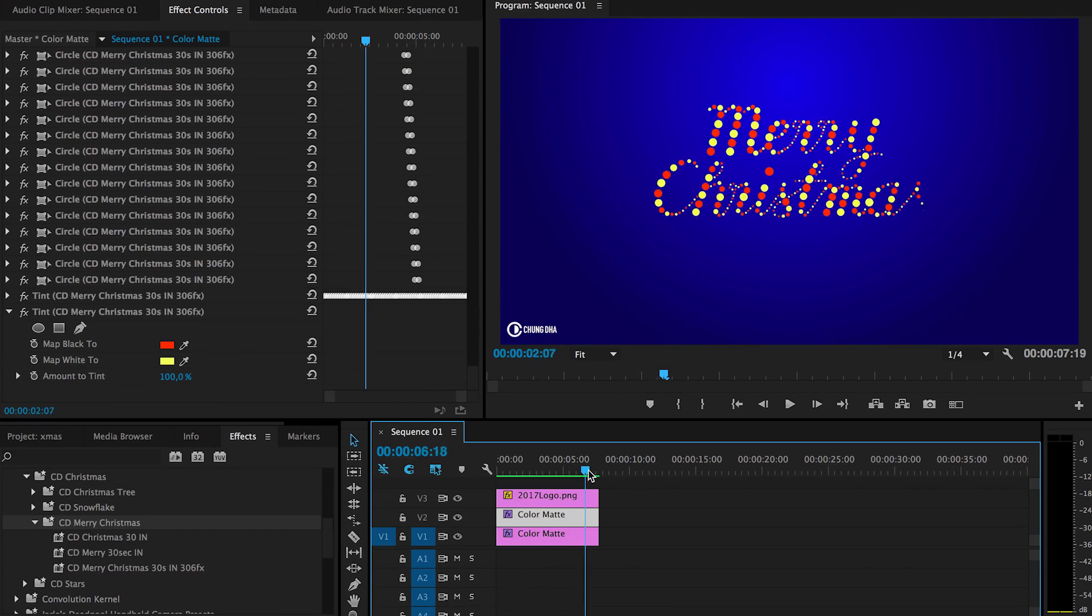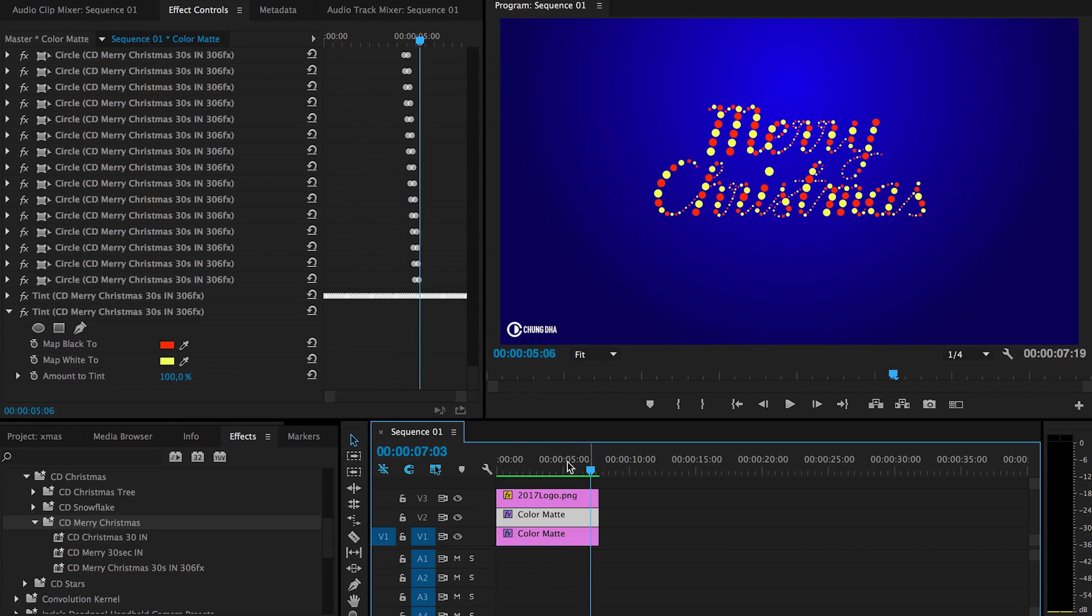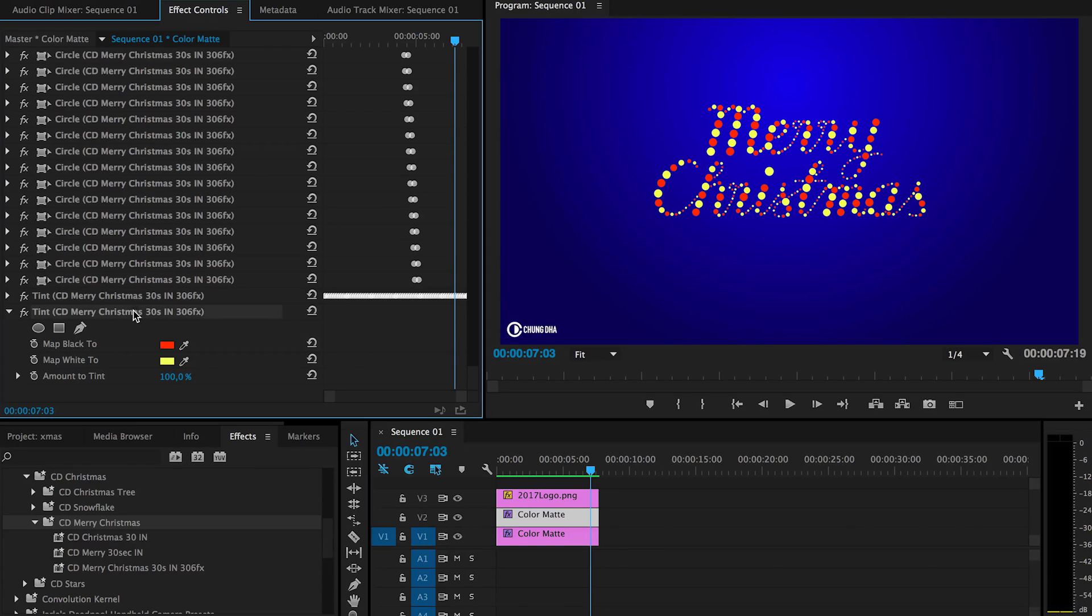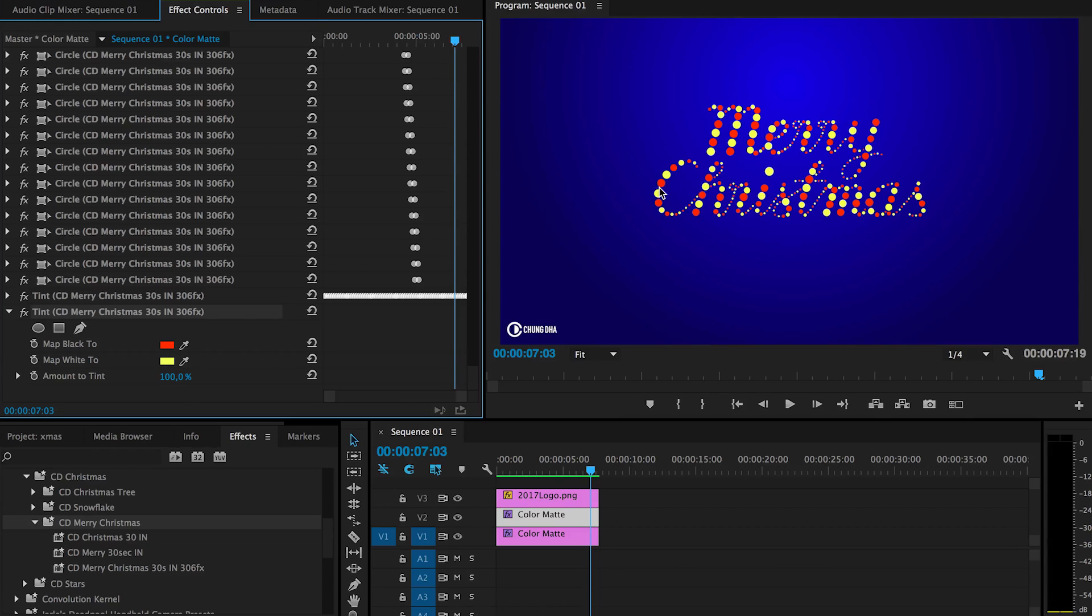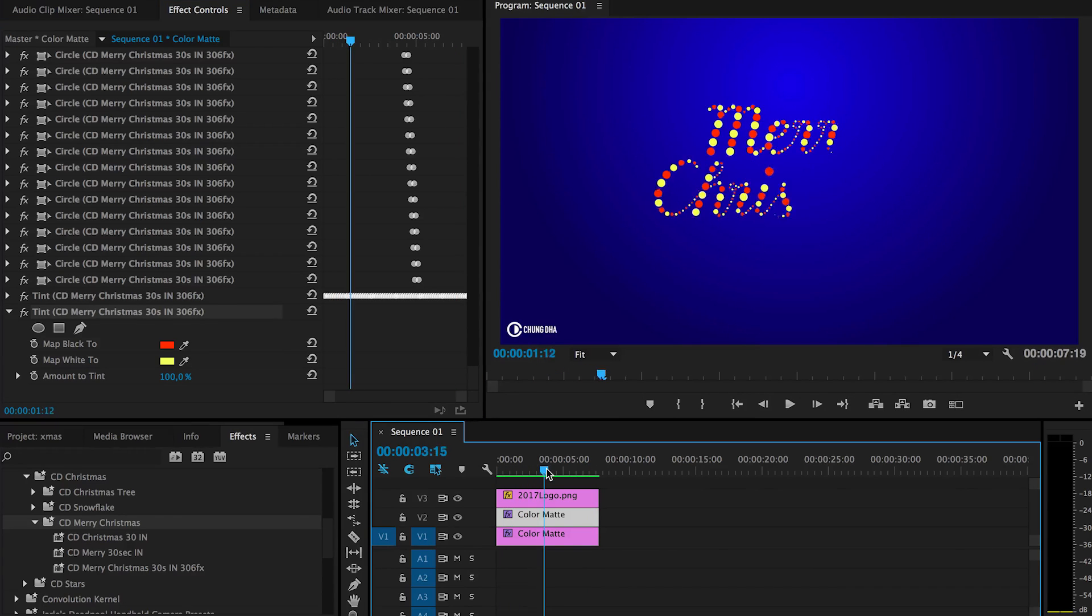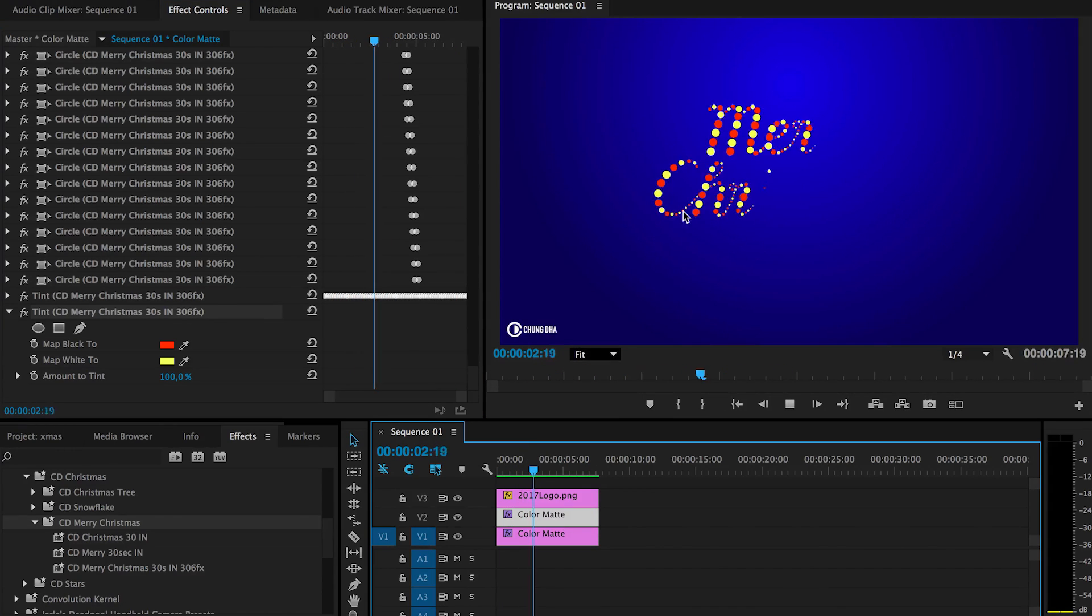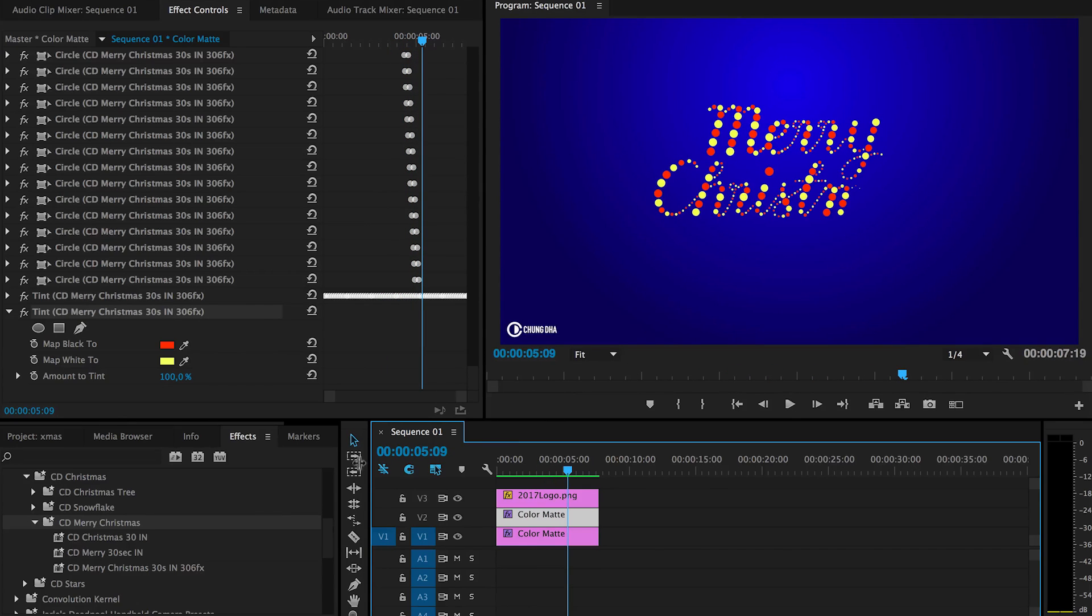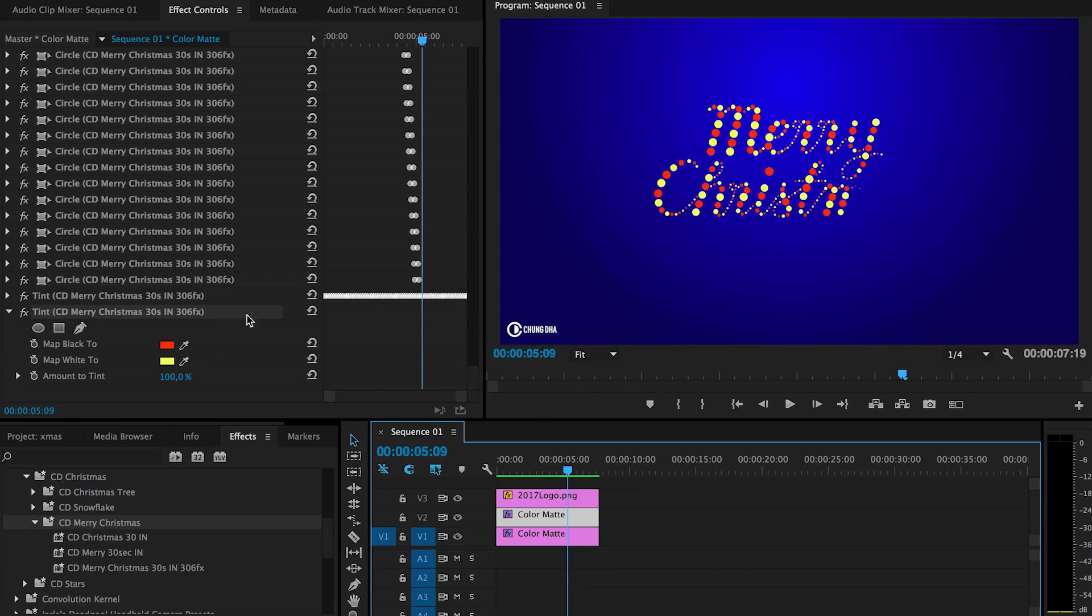And built into this effect there are two things you can actually play around with. First one is the tint here. These two you can change the colors of the dots. So right now it's like a neon sign where the lights are switching between each other. So you can change the color of these dots.